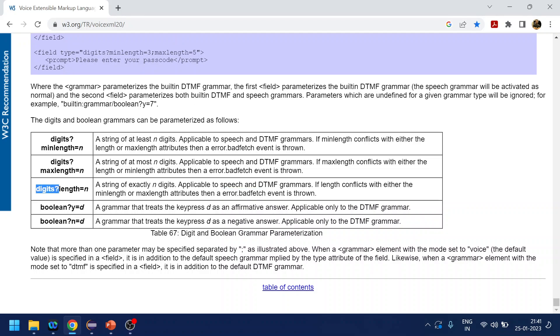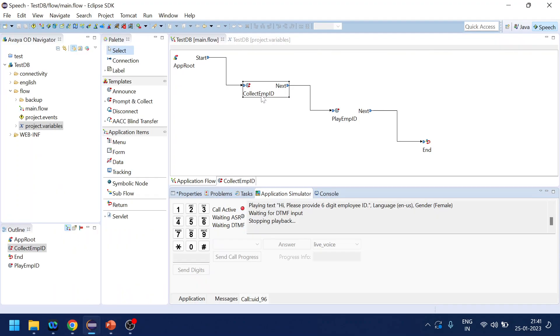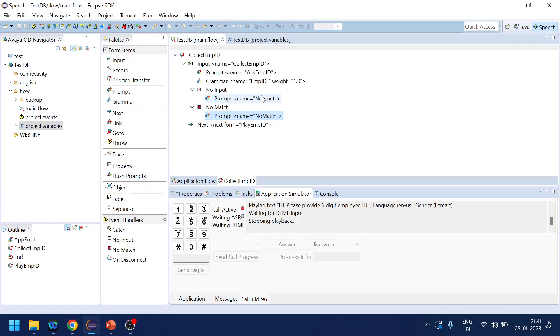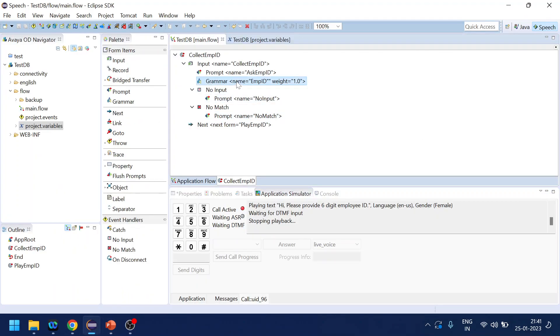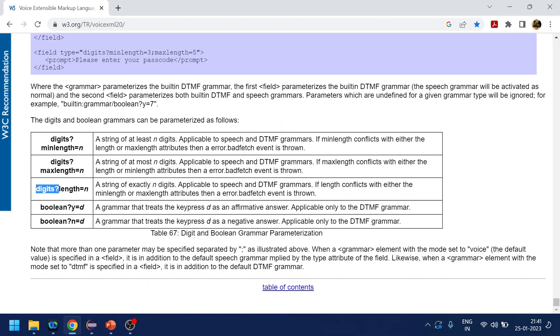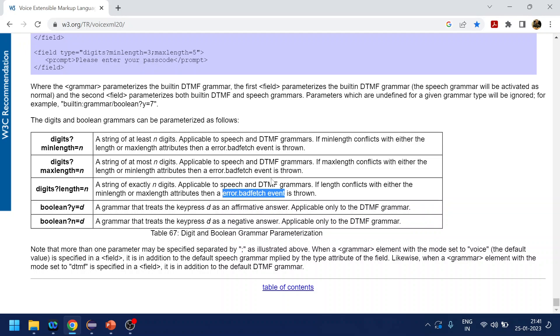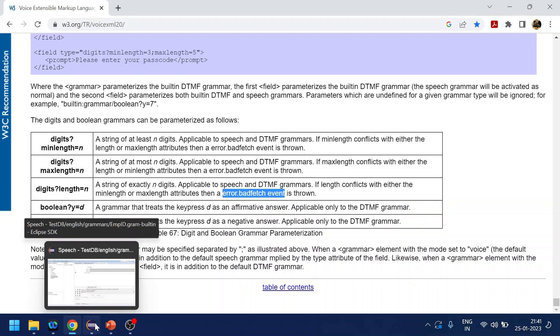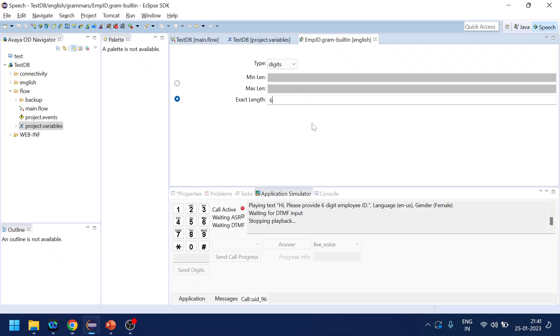If I go and show you the grammar over here - digits - and we have used the exact length of six, length equal to six. Now if user does not provide exact length of six, what happens is error bad fetch event is thrown rather than the no match event. So that's why the call gets disconnected.